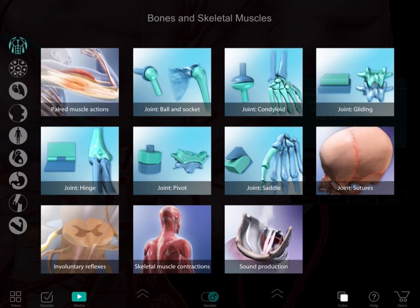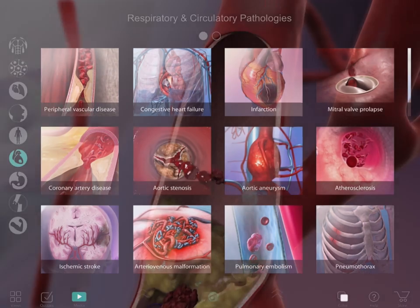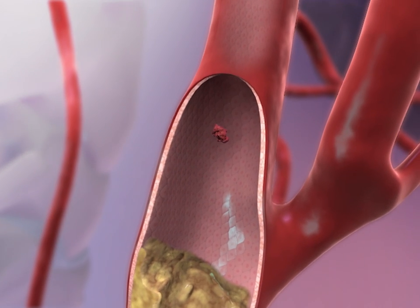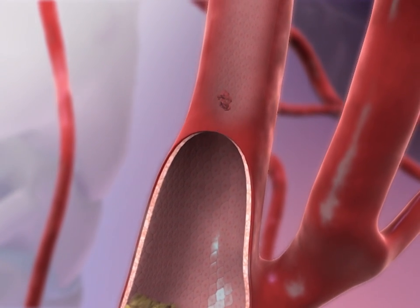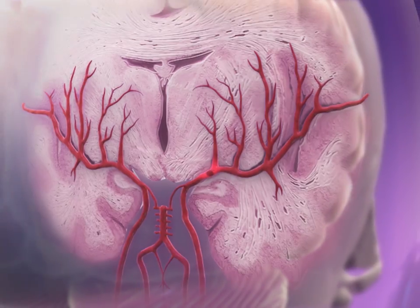Now I want to be able to show and tell them what happened after the clot formed in the vessel. I can do that with this animation on ischemic stroke.